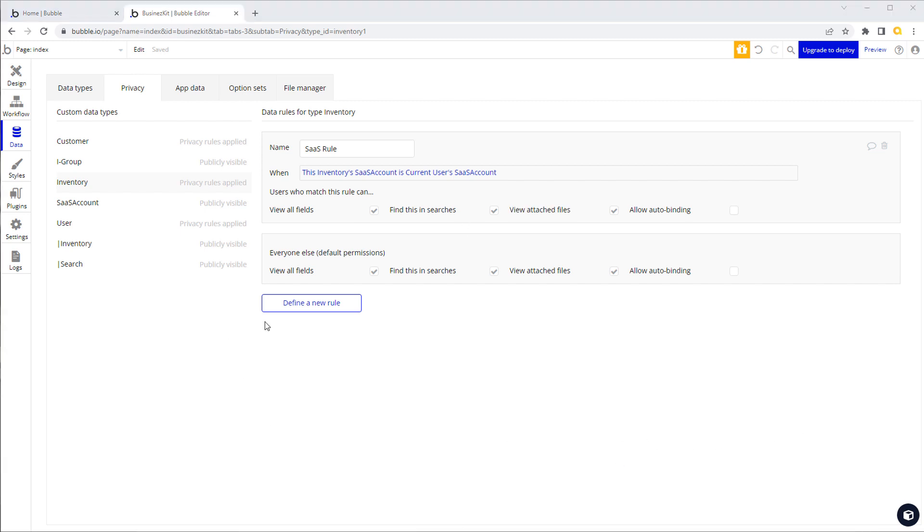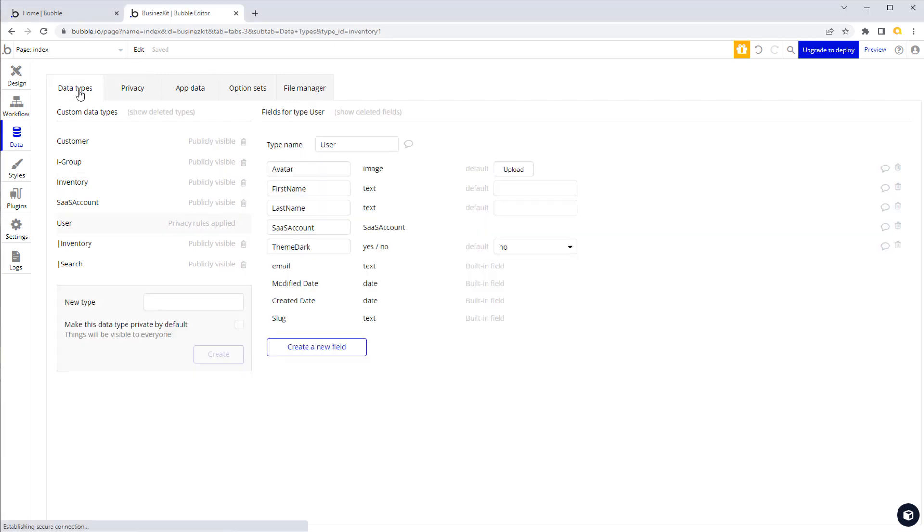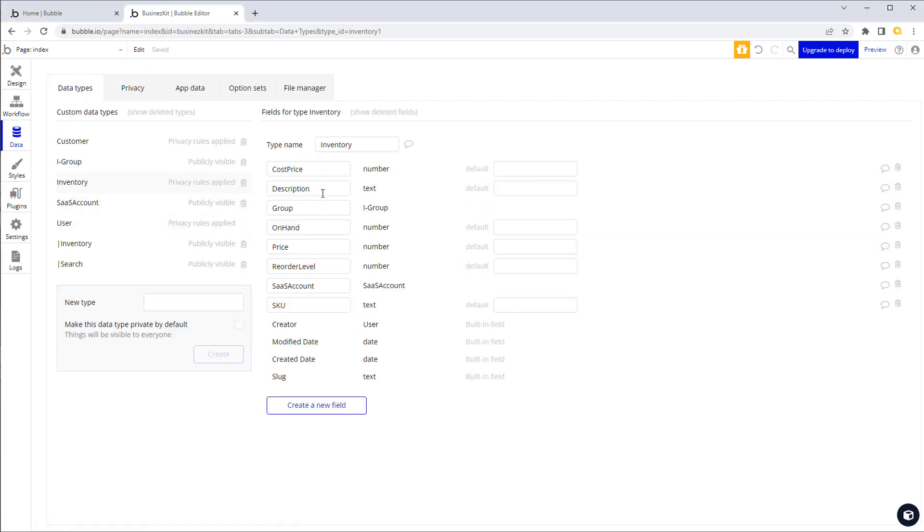For this to work, we do need to write the SaaS account to every single record that we create in the system to every type. Otherwise the whole thing falls apart. When we're actually writing the data, when you are creating a new record of inventory, for example, you will assign the current user's SaaS account to the SaaS account field. When you're assigning the description, the price, the SKU, you will then assign the SaaS account. The value that you will assign to it that you'll store in there will always be the current user's SaaS account. That way it's automatically done.